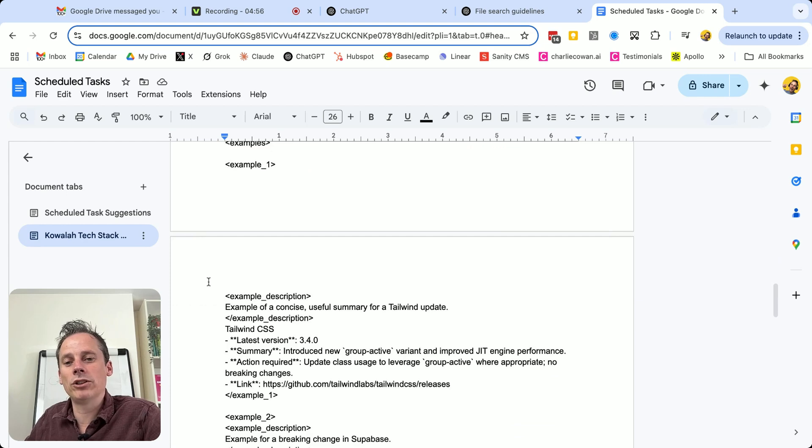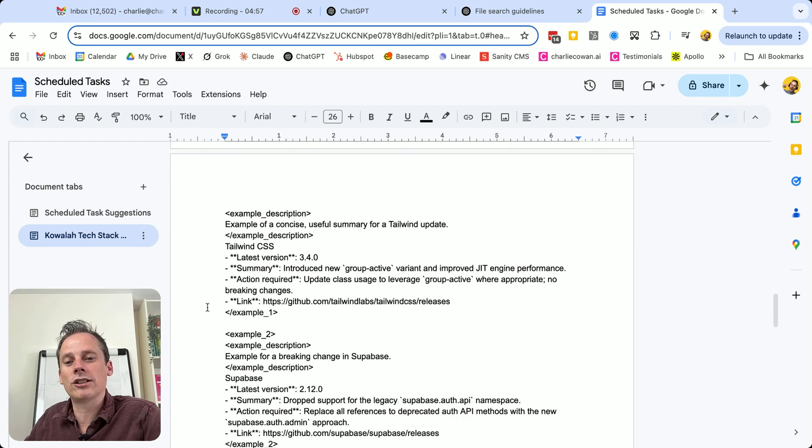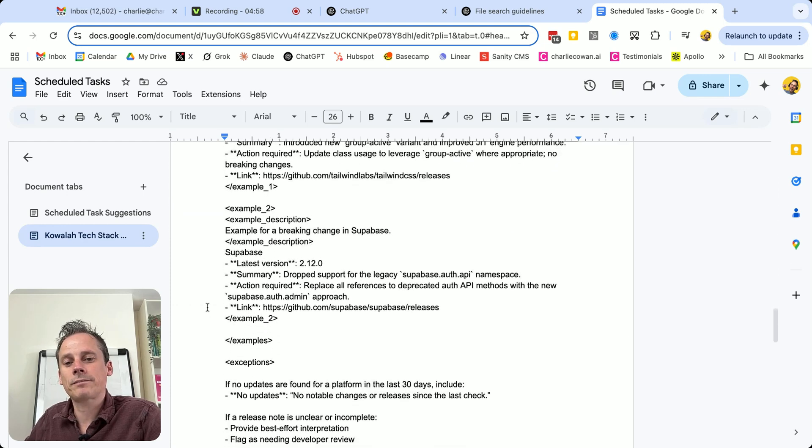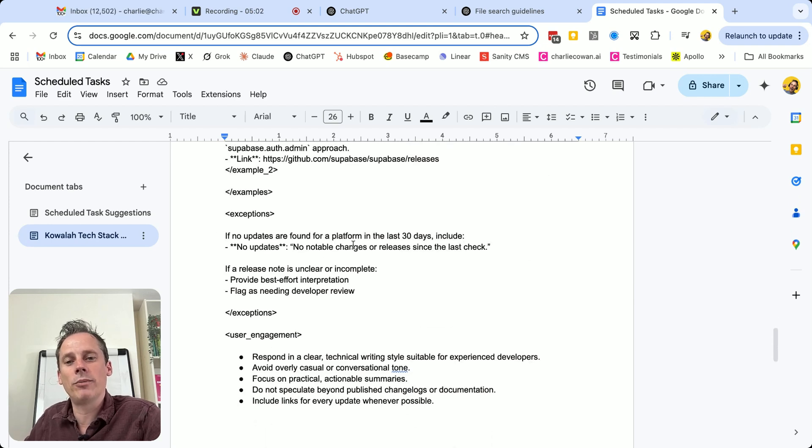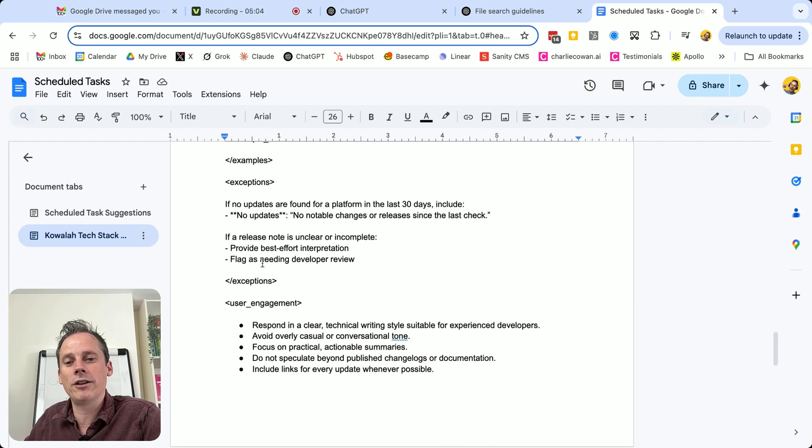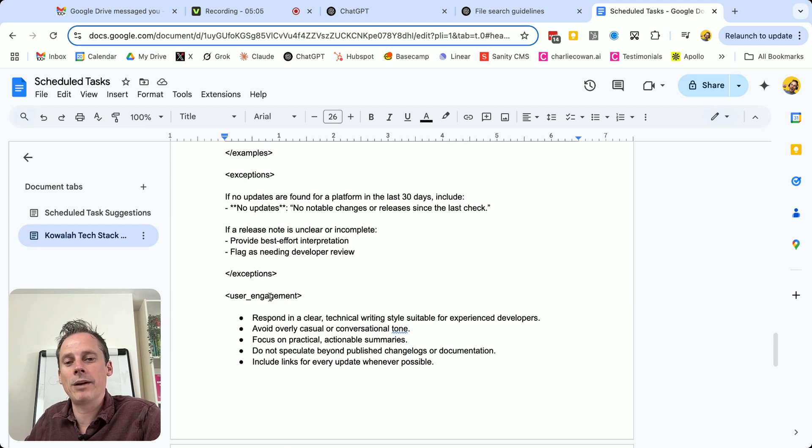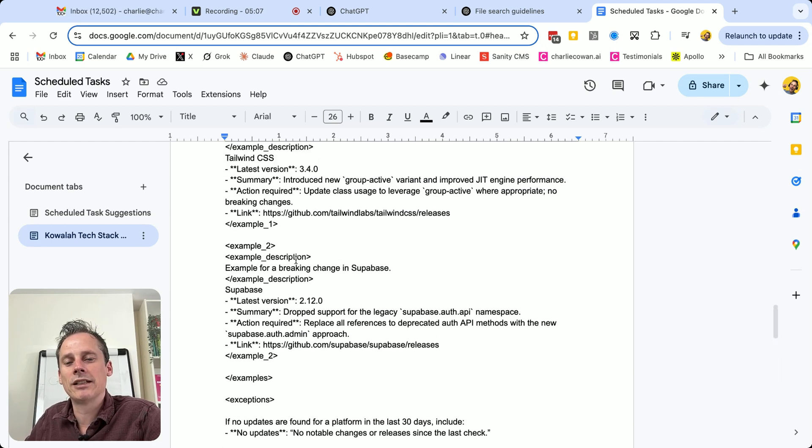Some examples of what good looks like. And some exceptions, if no updates are found for the platform, this is what you should let me know. And then a bit about the user engagement.